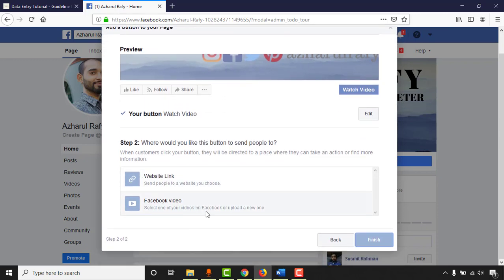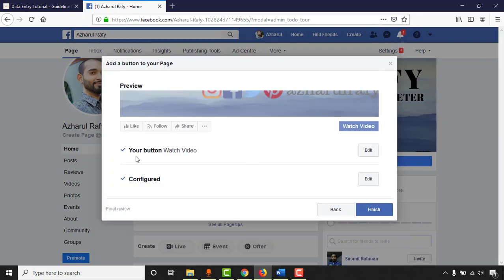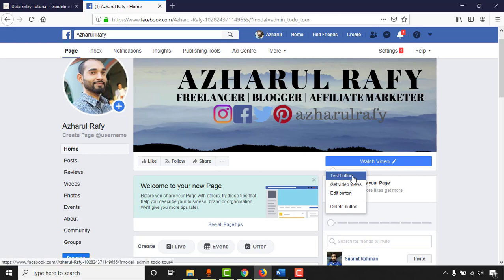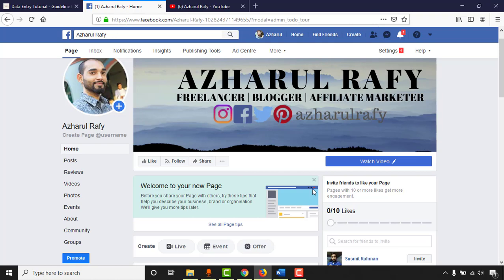After selecting Watch Video, click Next. You can add a Facebook video, a YouTube channel link, or any other website link. I'll put my YouTube link: www.youtube.com/archeral-rafi-azedar. Click Save, and the Watch Video button is now configured. Click Finish. To test the button, hover over it and click Test Button — my YouTube channel appeared, confirming the link works.